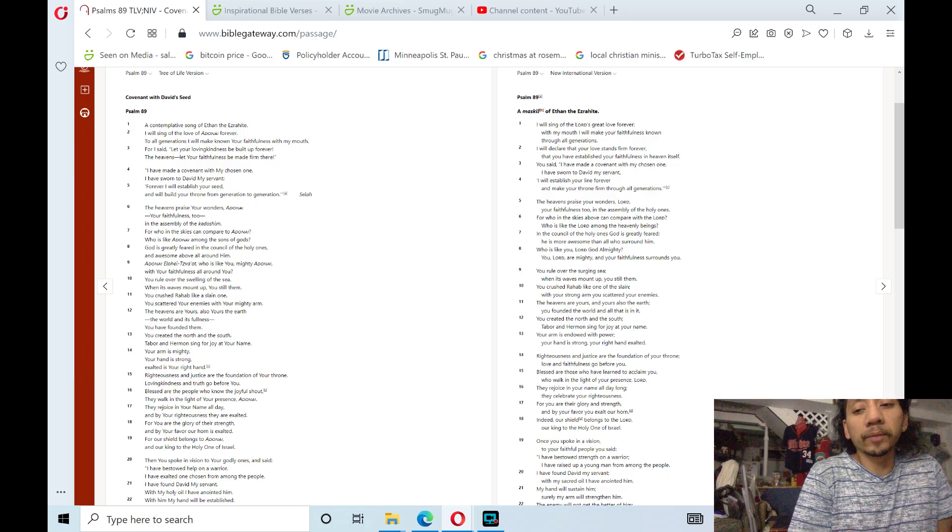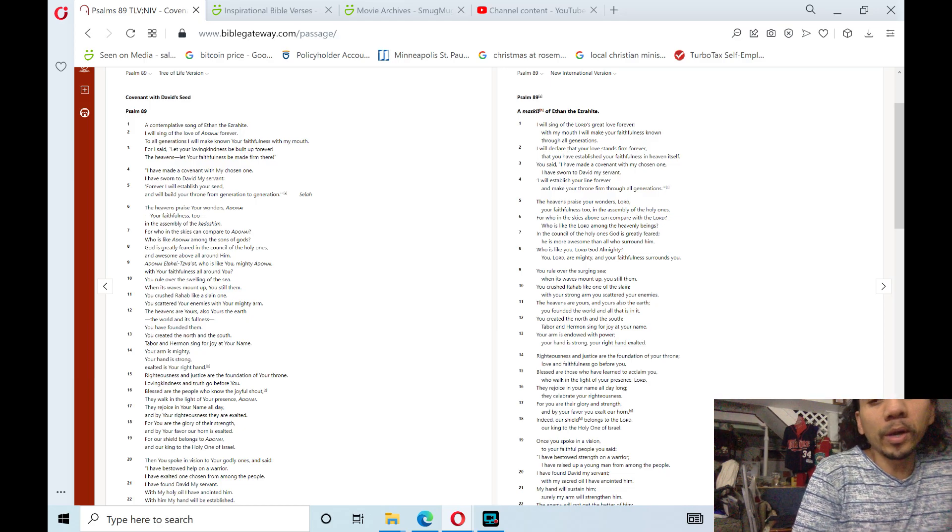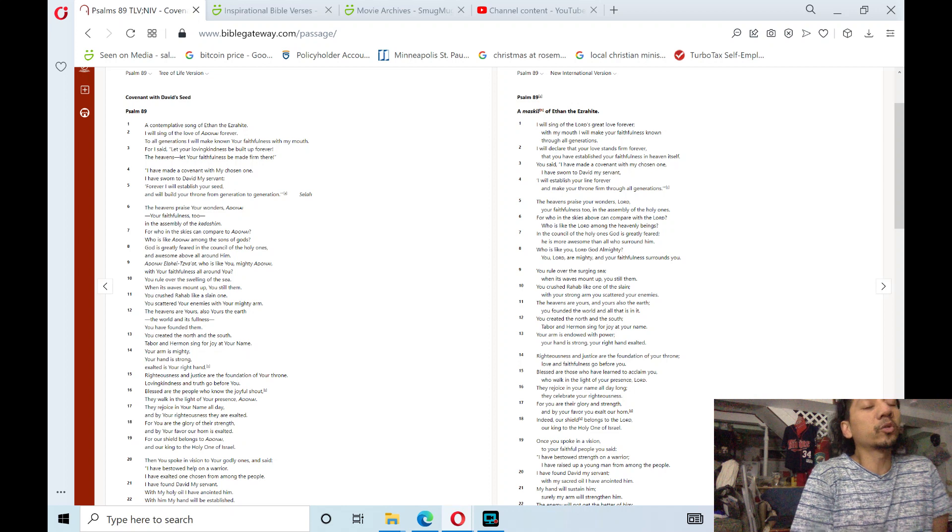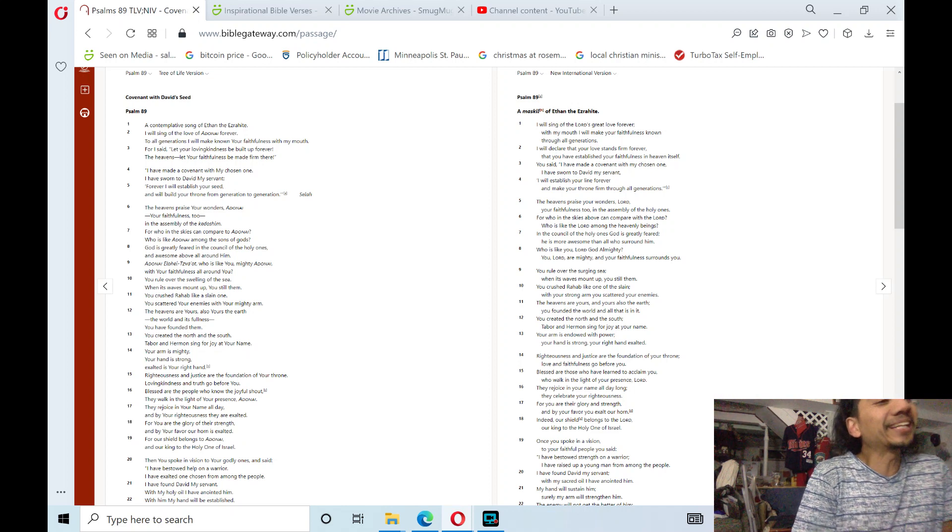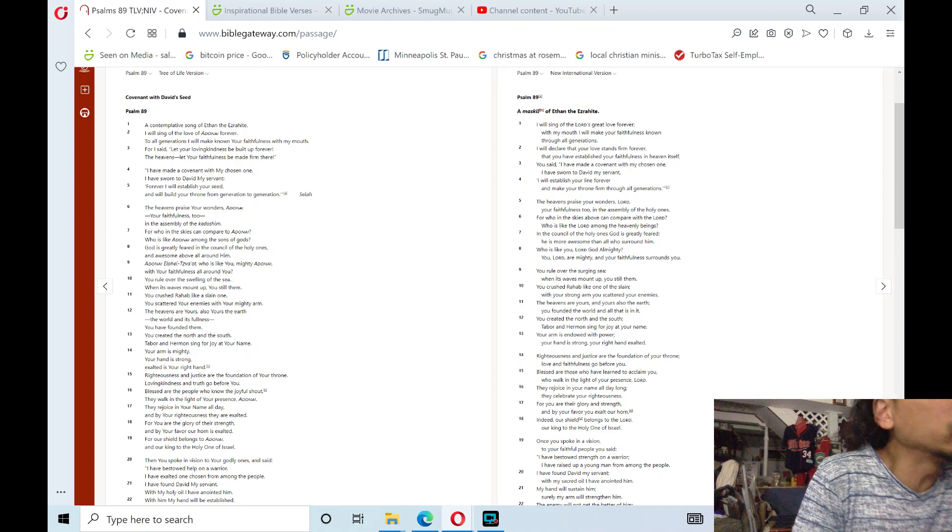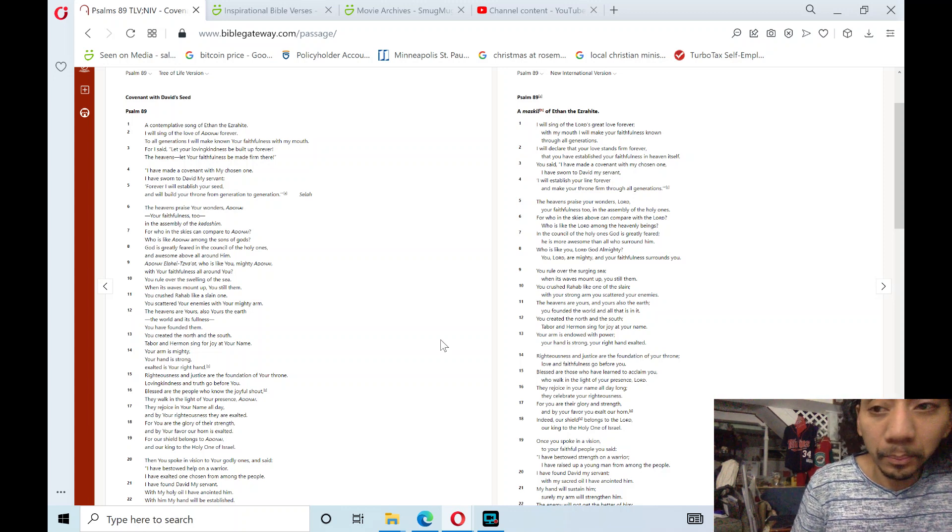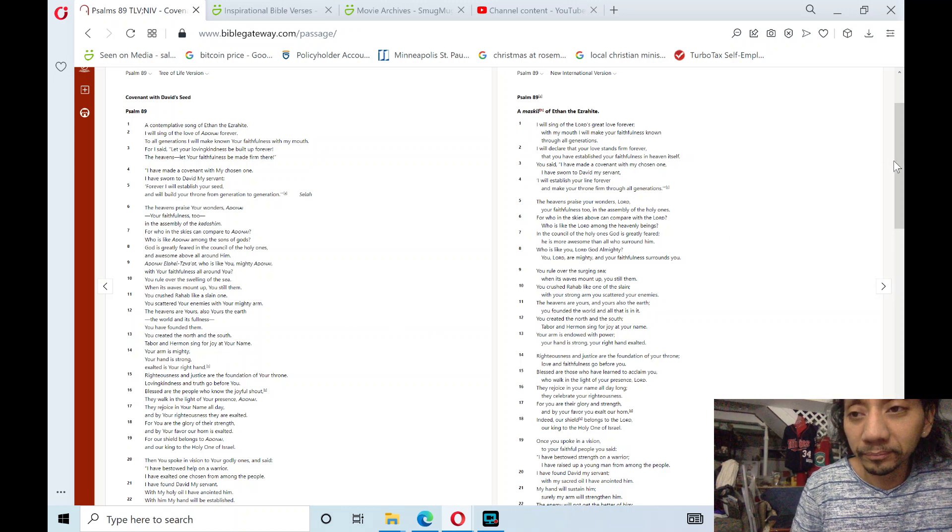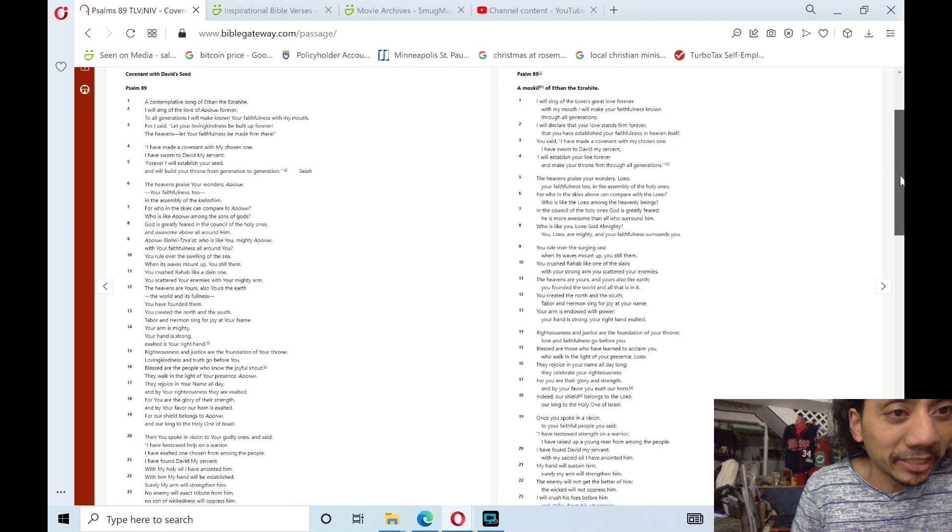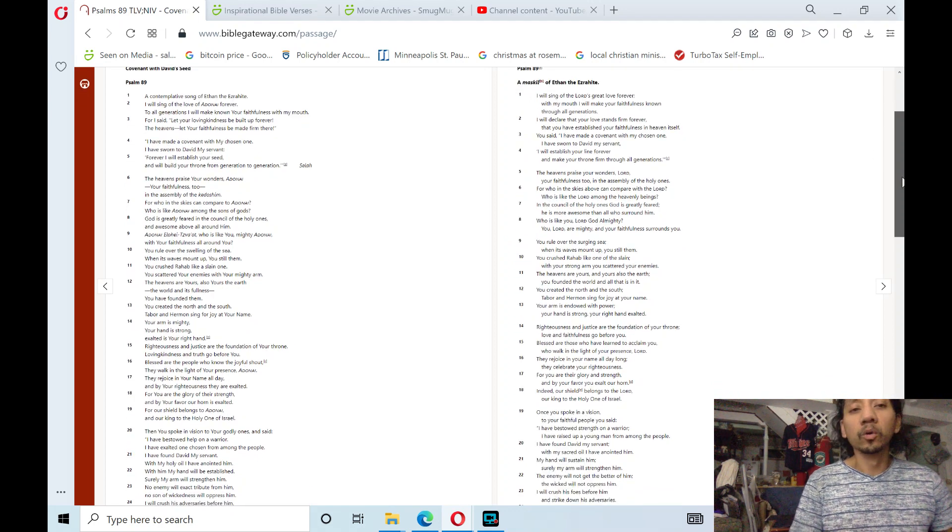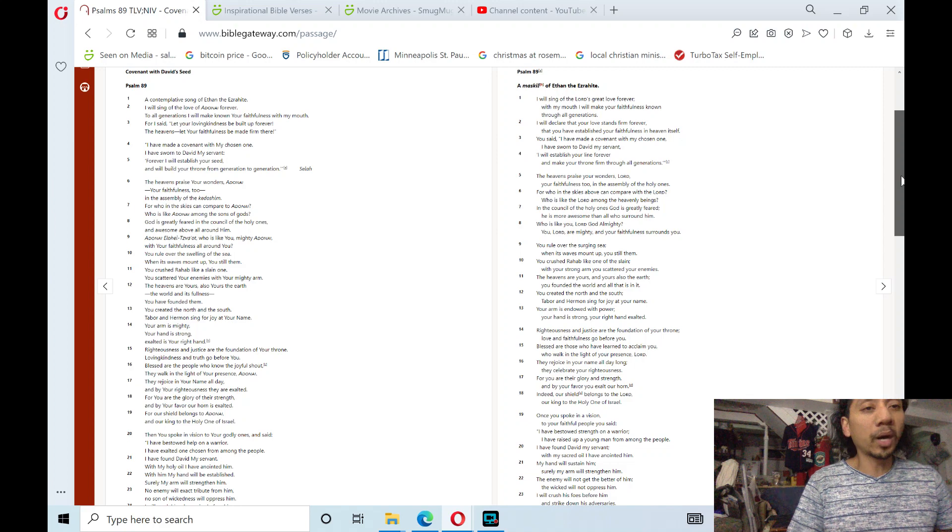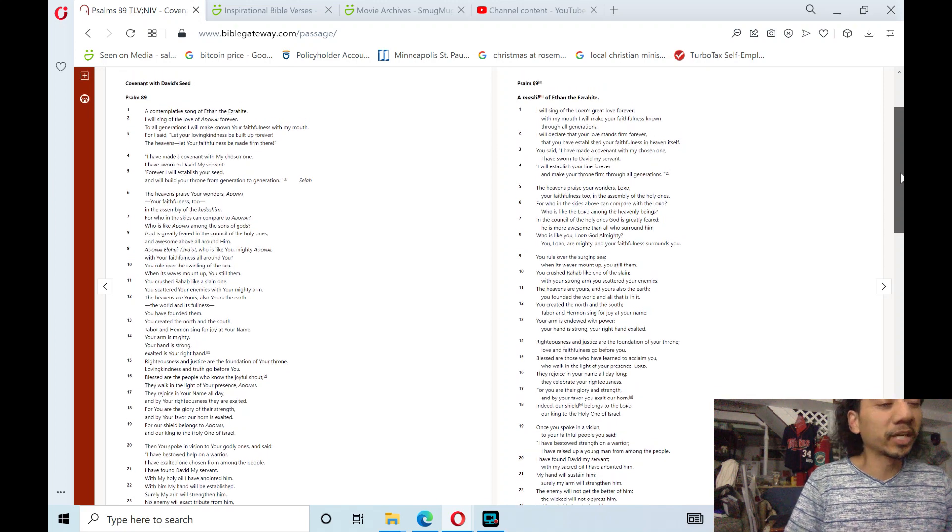Praise the Lord, it's September 29th, Wednesday 2021, and we'll read Psalm 89 in the Bible Old Testament. Praise the Lord, hallelujah. The chapter theme is covenant with David's seed, which Yeshua Jesus is part of David's seed.